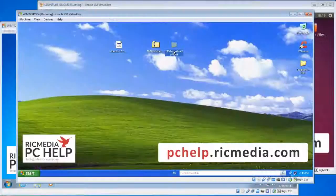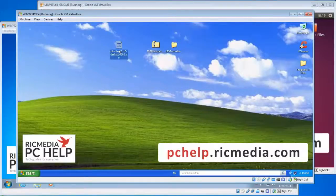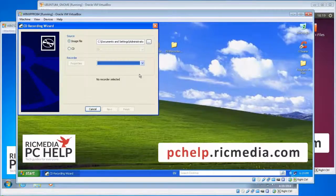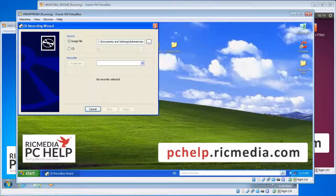With ISO Recorder — I've already installed it in my XP version here — all you do is right-click on the ISO file. Once ISO Recorder is installed, you'll see an option that says Copy Image to CD. Select that, your DVD burner will show up, leave everything at defaults, click Next, and once it's finished just click Finish. It's as easy as that.